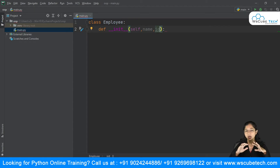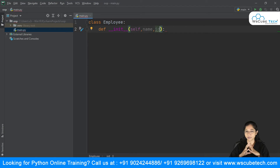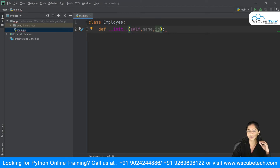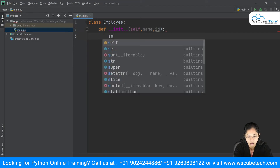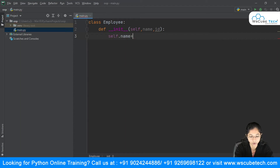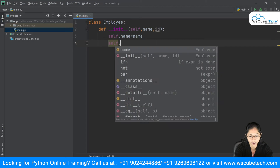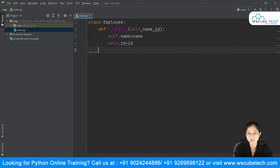We'll keep the program simple and easy to understand. I've declared two parameters — `name` and `id` — plus `self`, which is called by itself and is mandatory. Inside the `__init__` method, I'm simply writing `self.name = name` and `self.id = id`. This is how I have defined my variables inside my class.